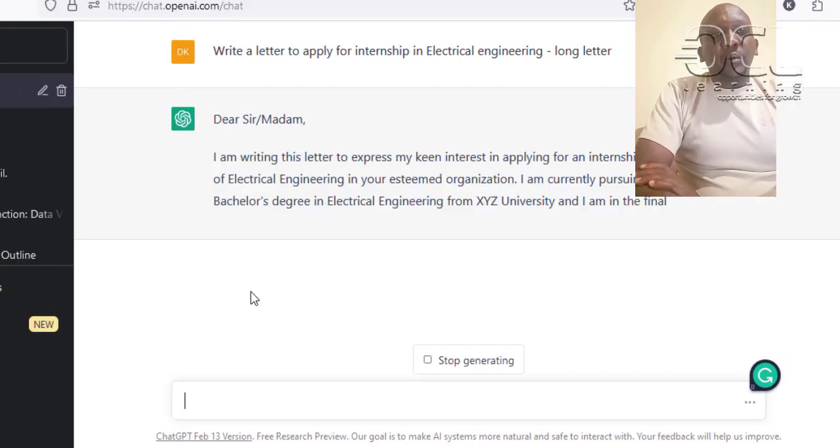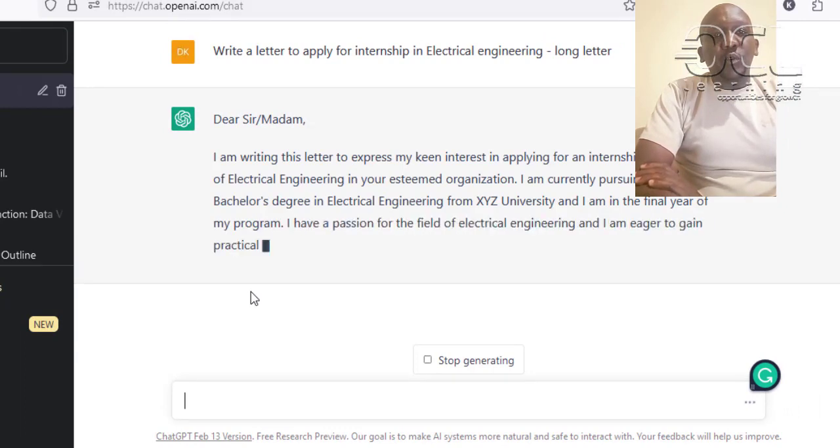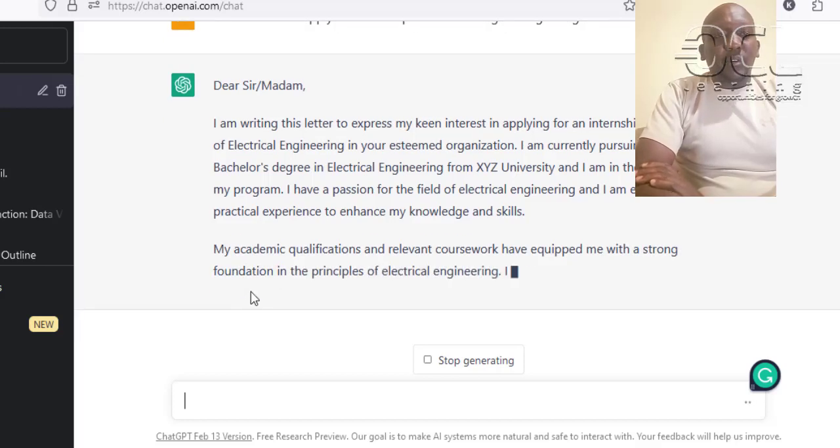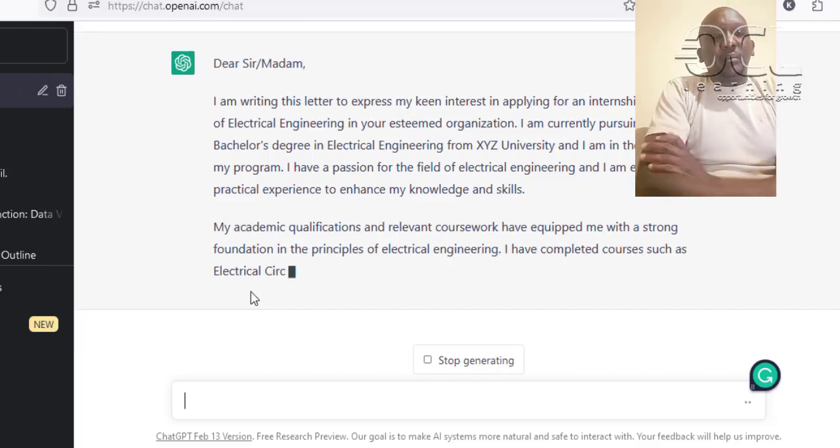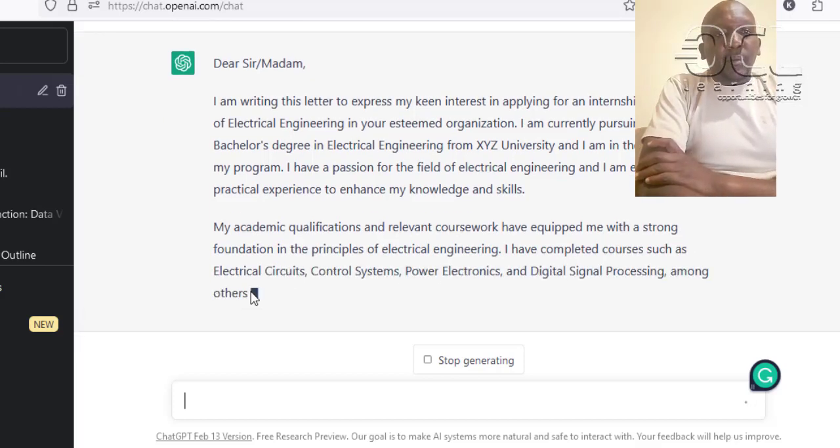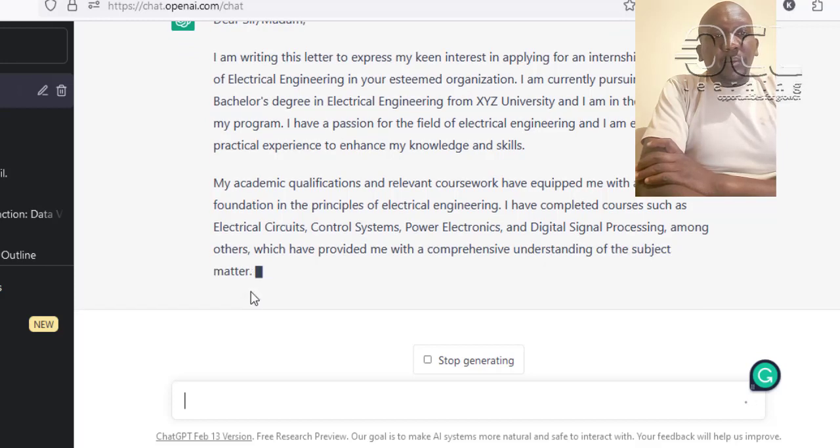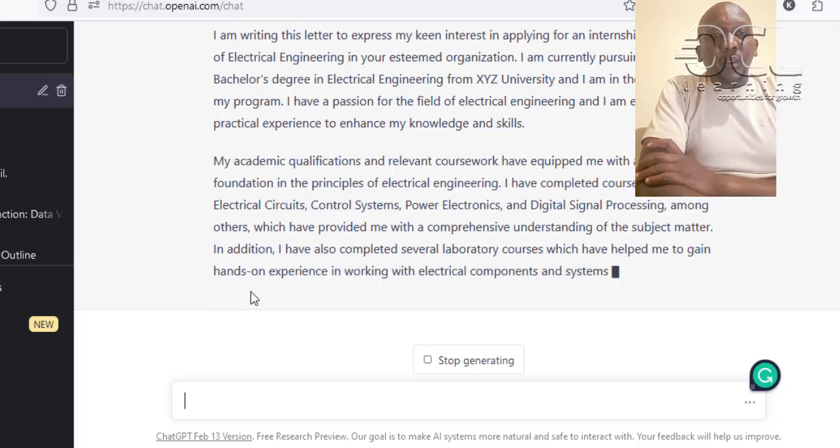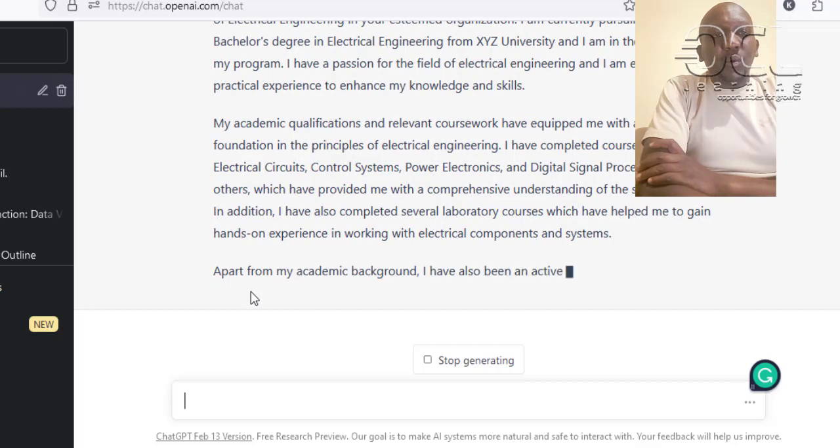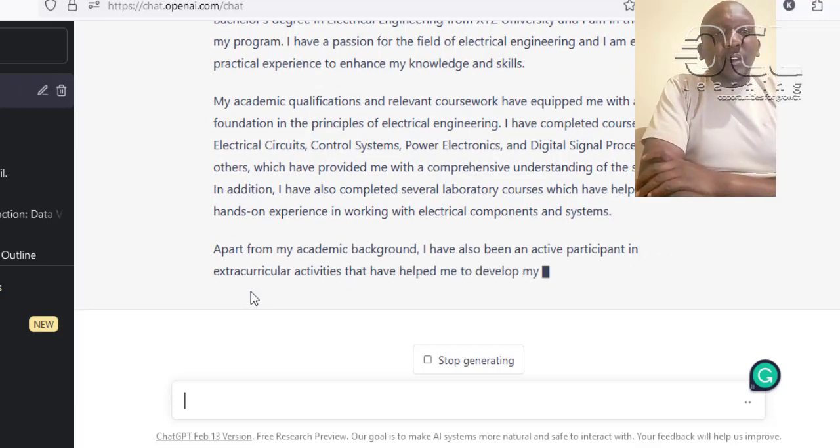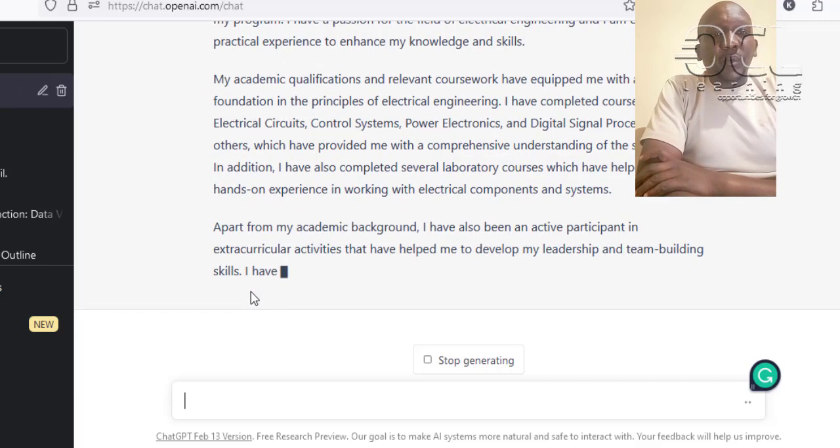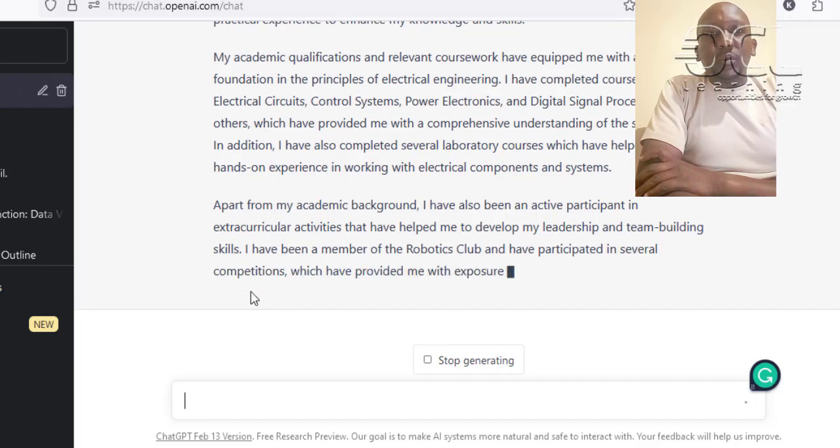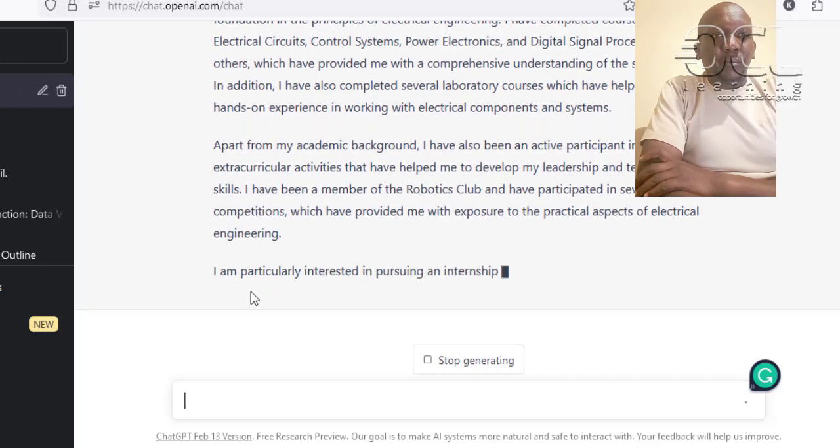Now ChatGPT, the model is going to write a letter for you, which you can copy and paste to Microsoft Word, and you can edit the parts that you don't want, include the things that you want. You can easily see the keywords that it's using for your application letter, and apply for that job that you've always wanted. That's it. Thank you.